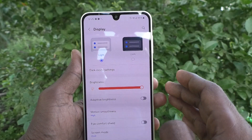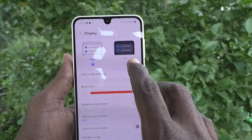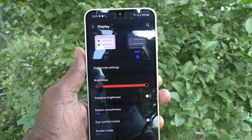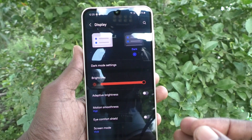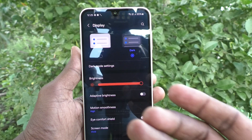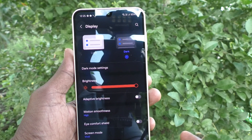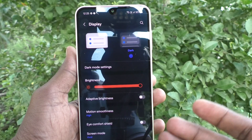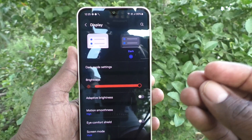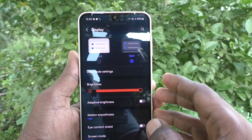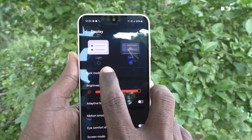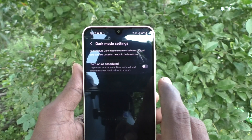If you would like to set dark mode instantly, you have to choose this button so that dark mode will be instantly applied to your phone. Yes, it is applied. If you would like to set dark mode at some scheduled timing, you can do it — just click on Dark Mode Settings.